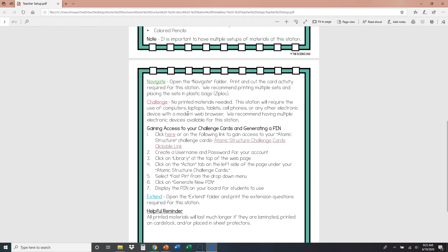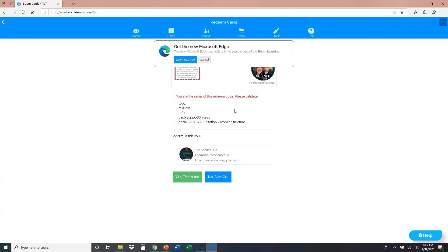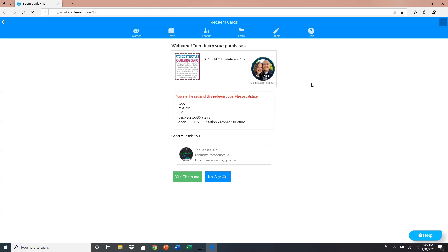So when you scroll down to gain access and to generate a pin, you're going to click on one of these two links right here, it doesn't matter which one. And it's going to bring up this right here. Since we're the seller of this, we get this little box here, you're probably not going to get that.